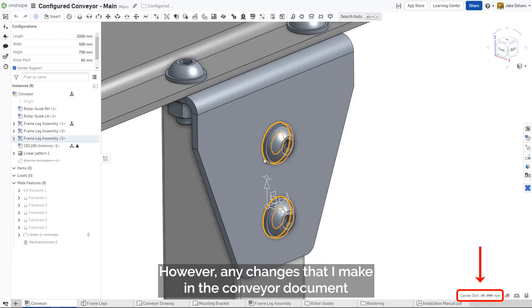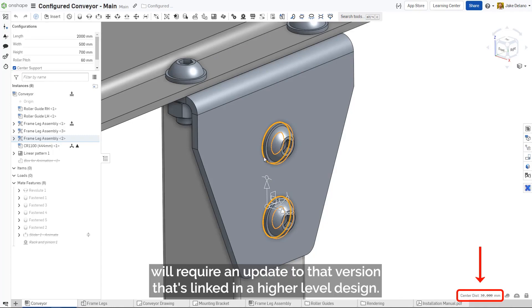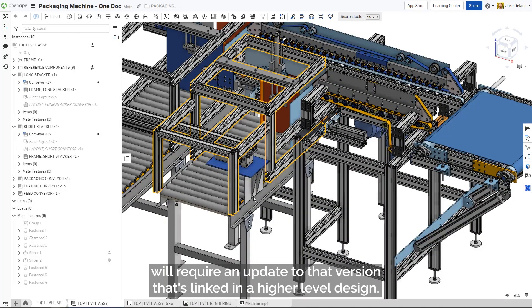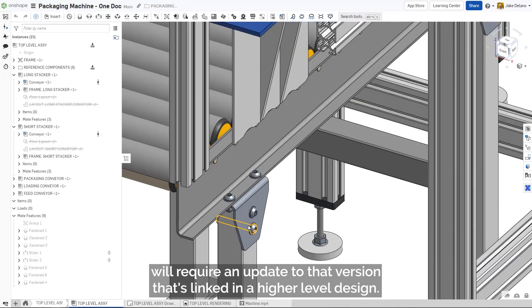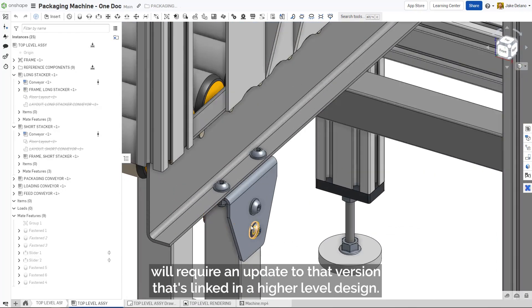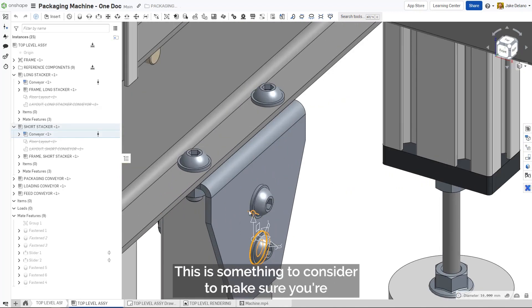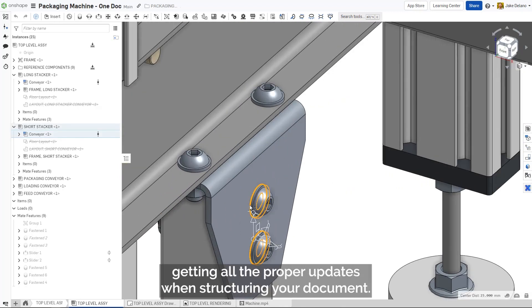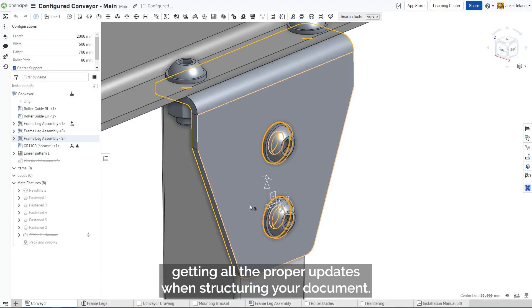However, any changes that I make in the conveyor document will require an update to that version that's linked in a higher-level design. This is something to consider to make sure you're getting all the proper updates when structuring your document.